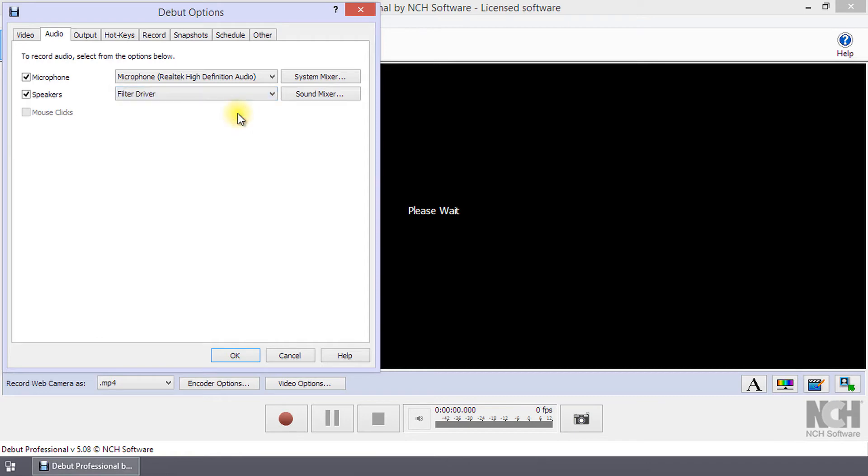To record from another application, Debut must be launched before the other application. For example, to record from a media player, first launch Debut and then the player.